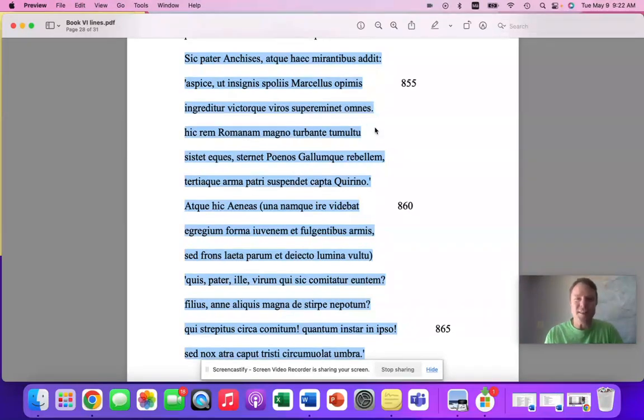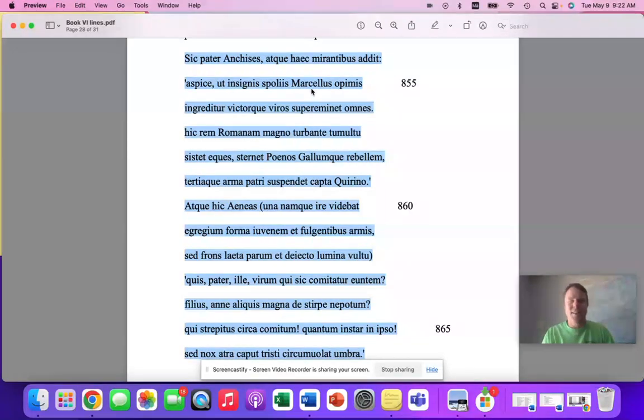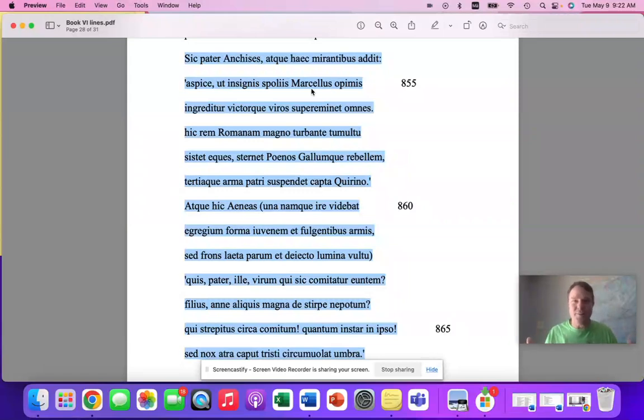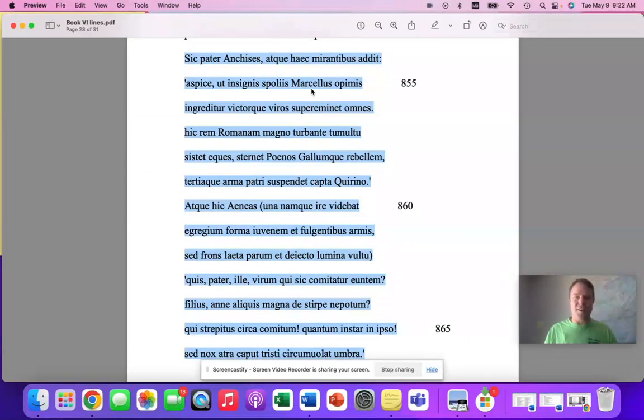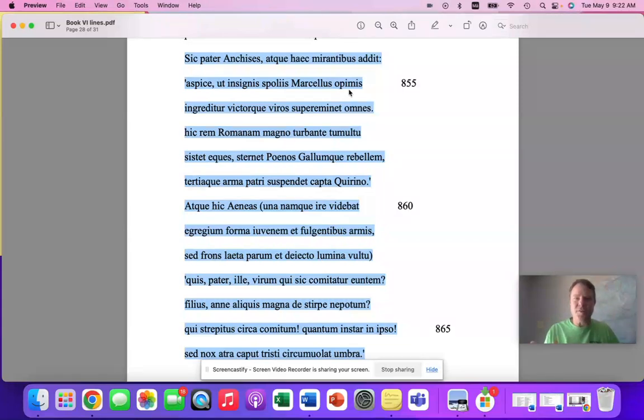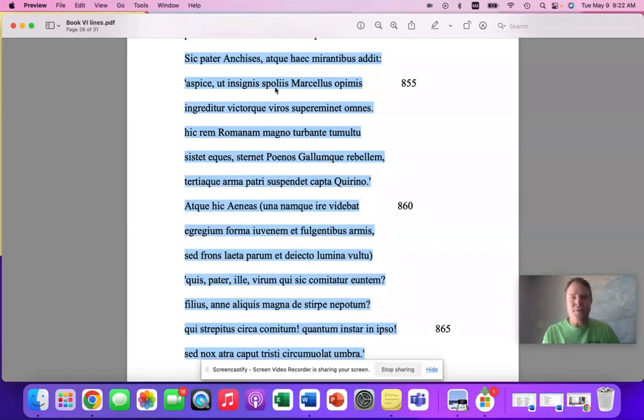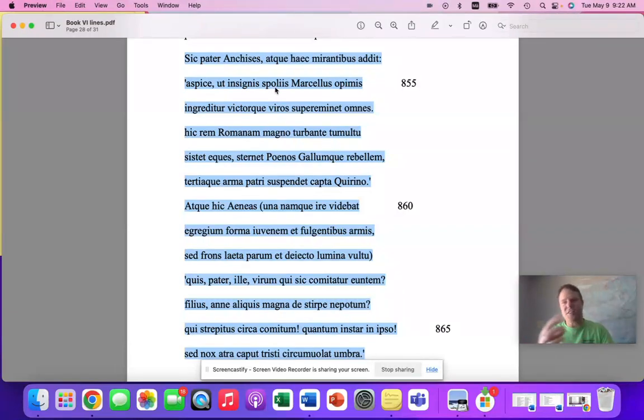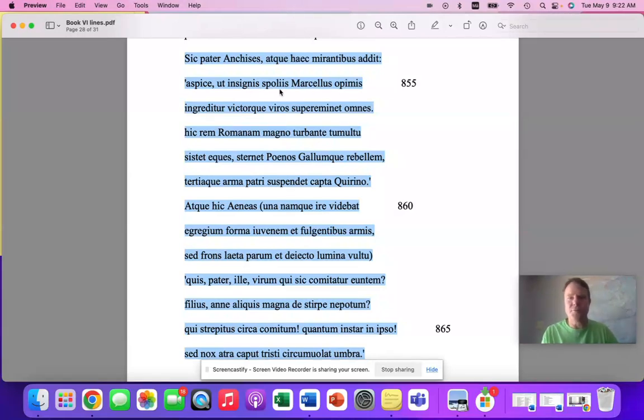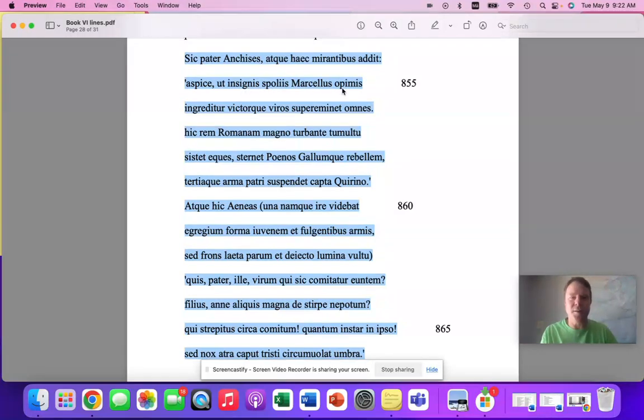We see things like Marcellus, looking at Marcellus. Who is that, right? Who is this person that we're talking about? What are the Spolia Opima that we're talking about? We have a very classic ablative of specification, respect, so remarkable in terms of, remarkable in regards to his Spolia Opima, that kind of thing.